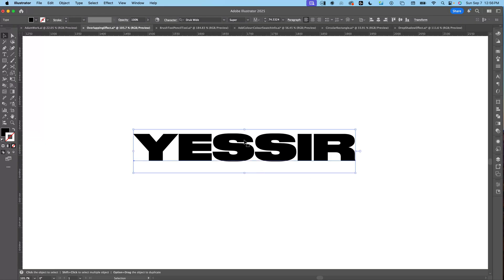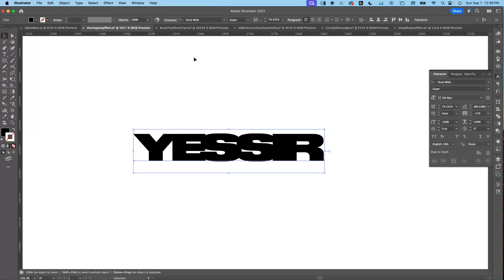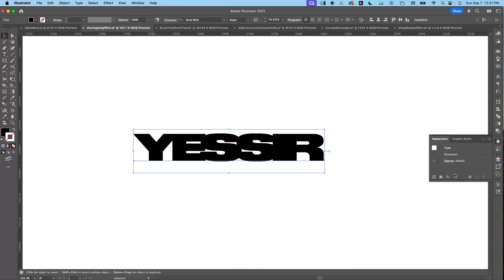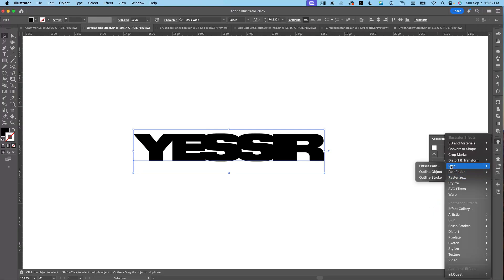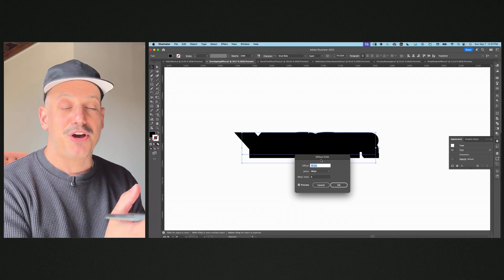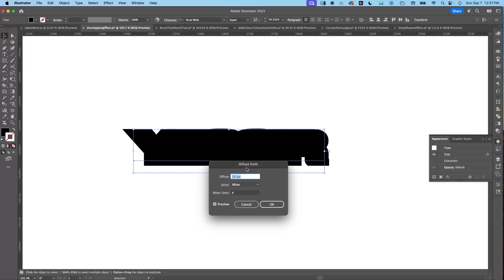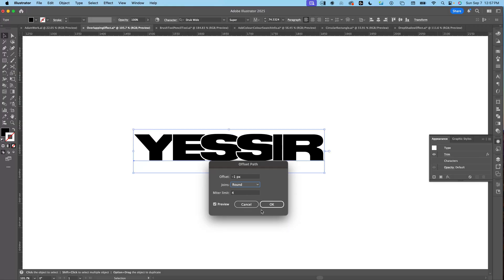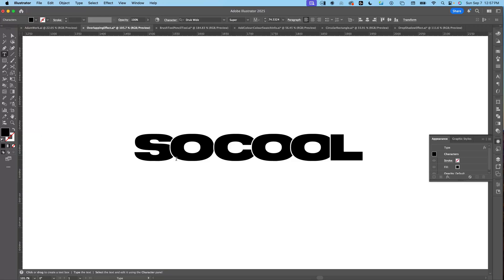Let me introduce you to my favorite window in Adobe Illustrator: the Appearance panel. Get your tracking set to negative 170, select the word, go to Window > Appearance. Down at the bottom left, add a new effect — Pathfinder Trim, then Effect > Path > Offset Path. Make sure your document is in pixels, or the settings won't work. Set negative one pixel, join set to Round, and press OK.